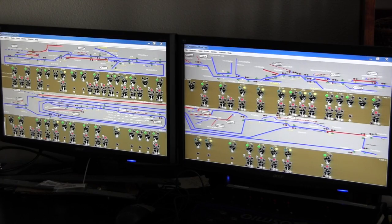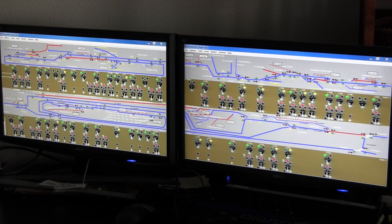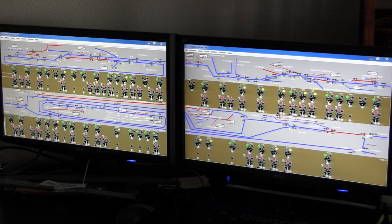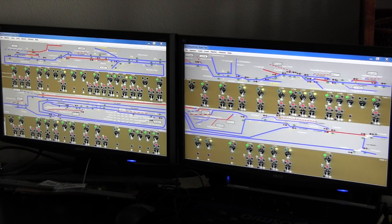We are now showing the two screens that the dispatcher uses to control the layout in the other room. Traffic flows from the track in the upper left of the upper half of the left screen to the upper half of the right screen, down to the lower left of the left screen and the lower right of the right screen. We want to zoom in and show some details of the controls and specifically how we can manage some of the track work in the other room.